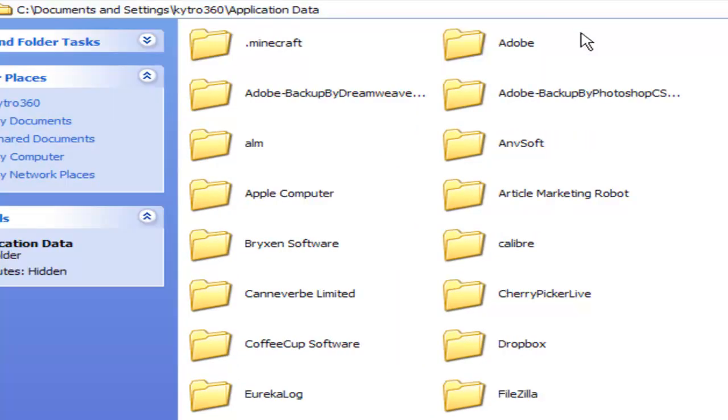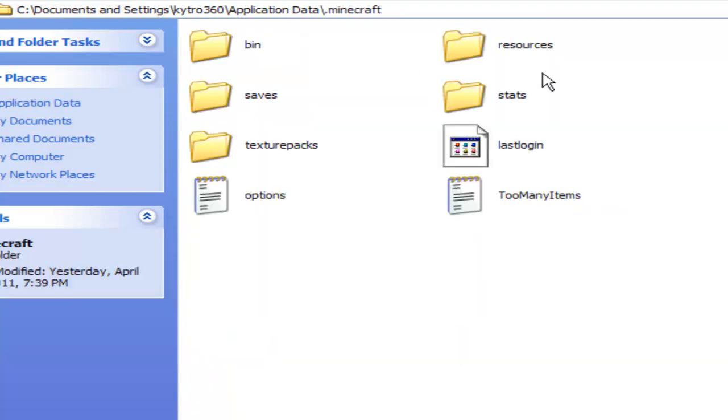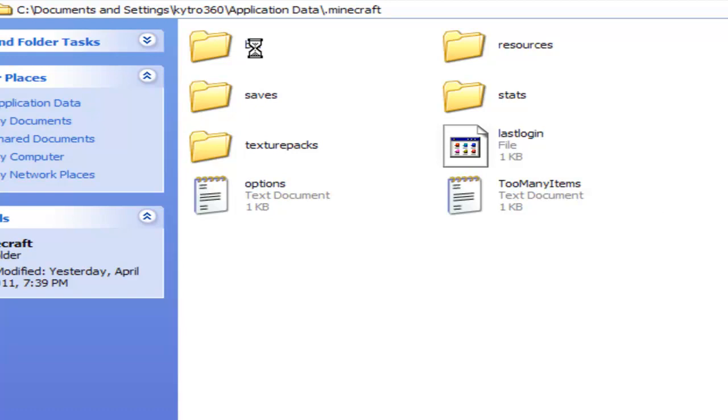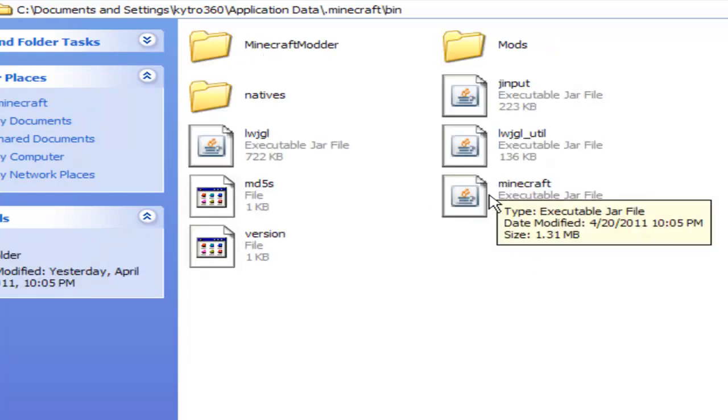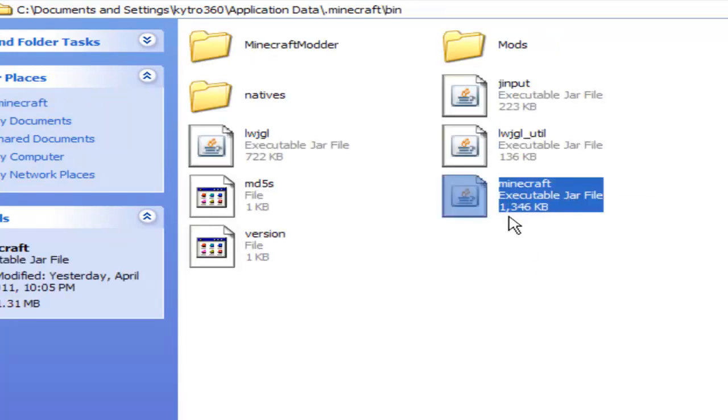Inside this folder, just click on .minecraft, which should be the first one there. Once you're there, click on bin. Inside here, you're going to see a file called Minecraft. This is the Minecraft.jar file.